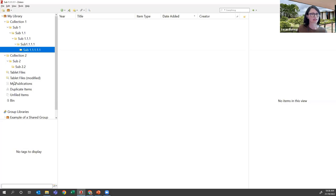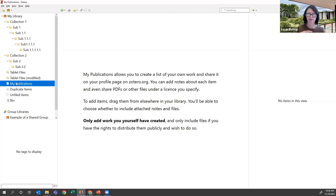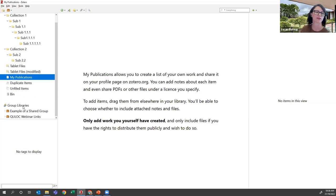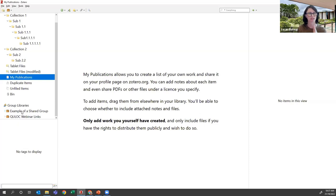Down here you've got two collections for tablet files, which we'll look at later. There's also My Publications, where you can fill in your own personal publications - if you have copyright permission to share them, they'll be available from your Zotero profile page on the website. You also have a Duplicate Items area where you can find and merge duplicates, an Unfiled Items area for things not yet in any collection, the bin, and Group Libraries where you can share resources with other people and set permissions.